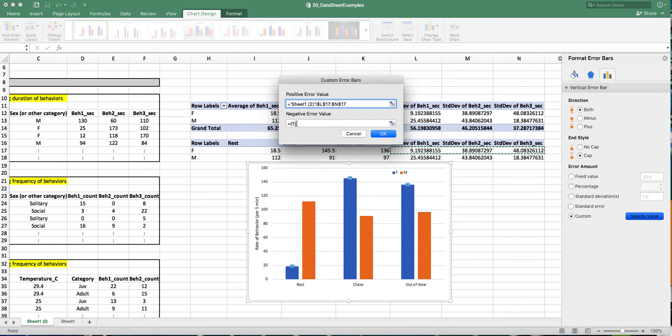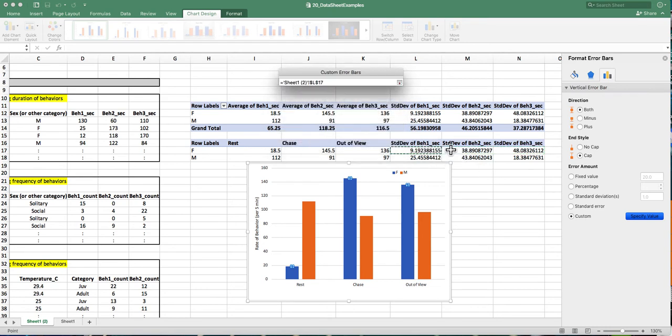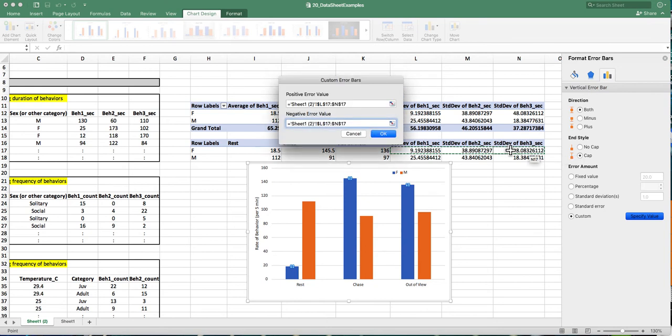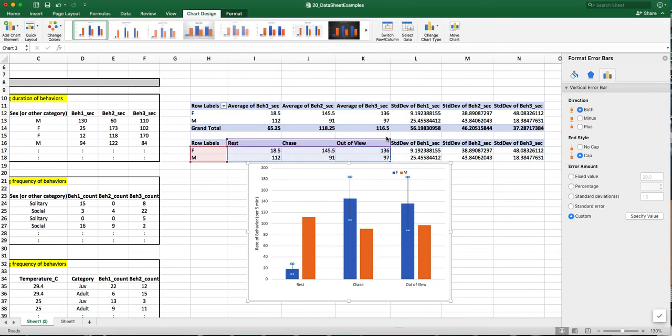The negative error bars will be the exact same thing. So I just highlight again for the females those standard deviation values. And then I can click OK. And you'll see that the error bars have been added.